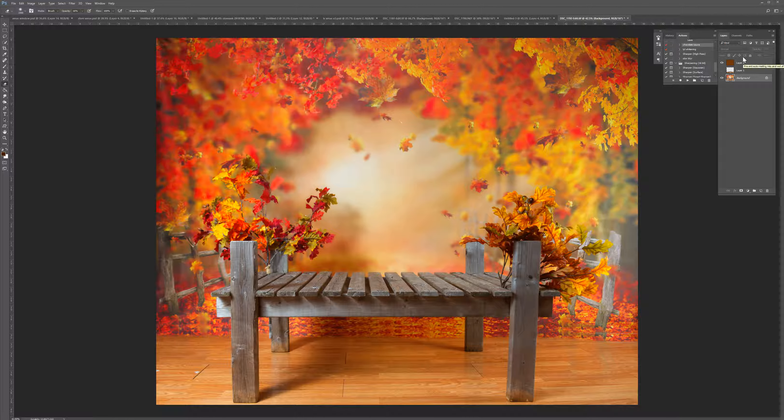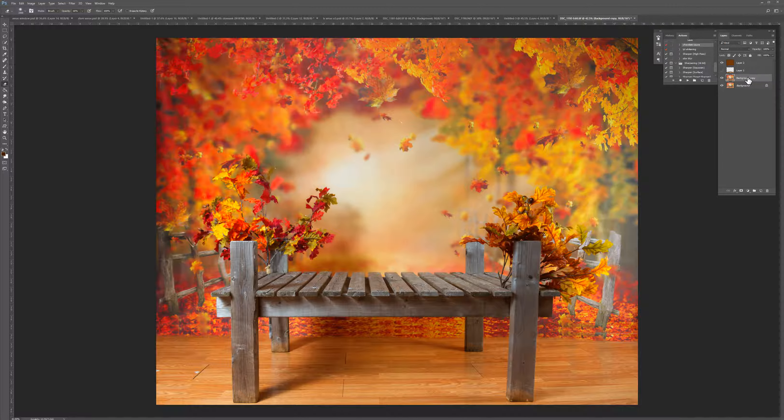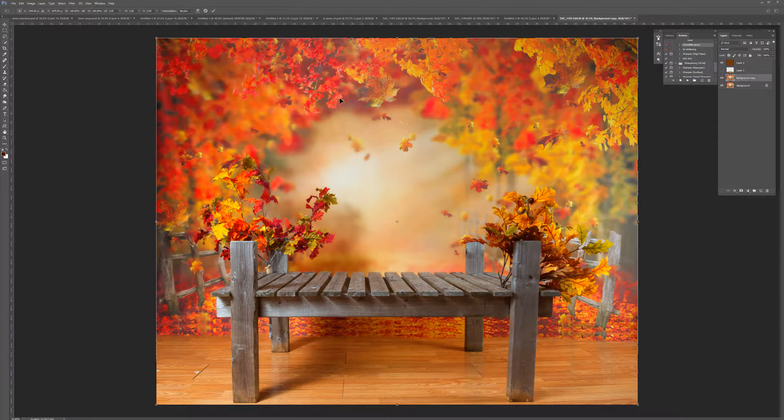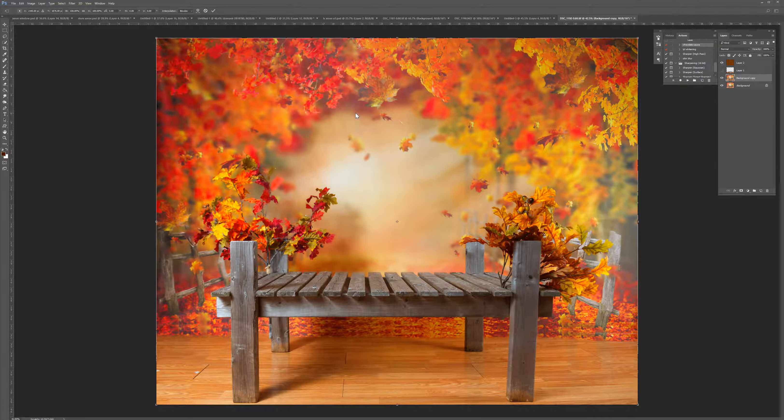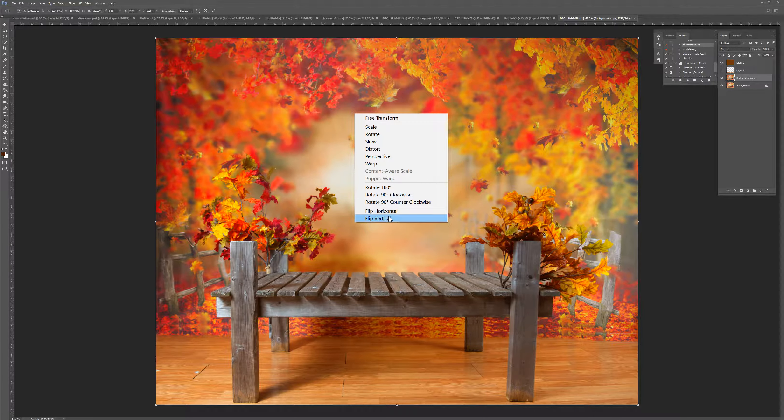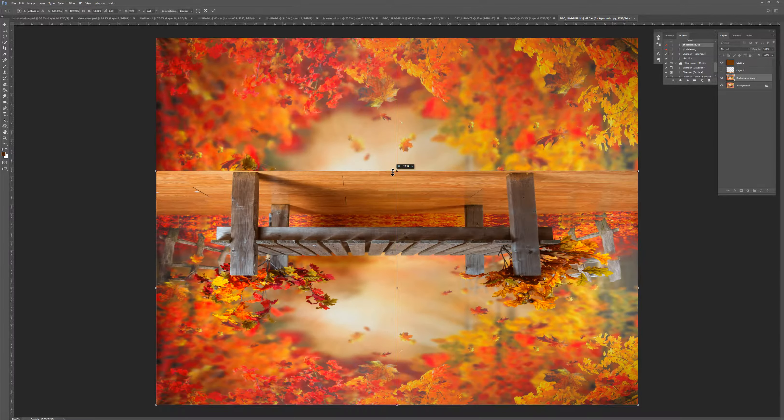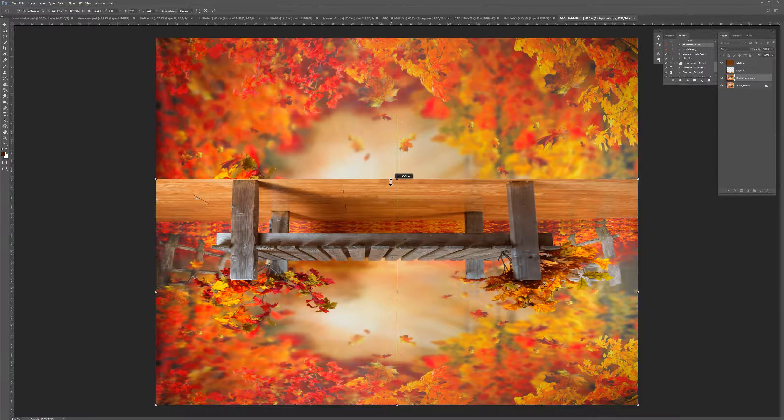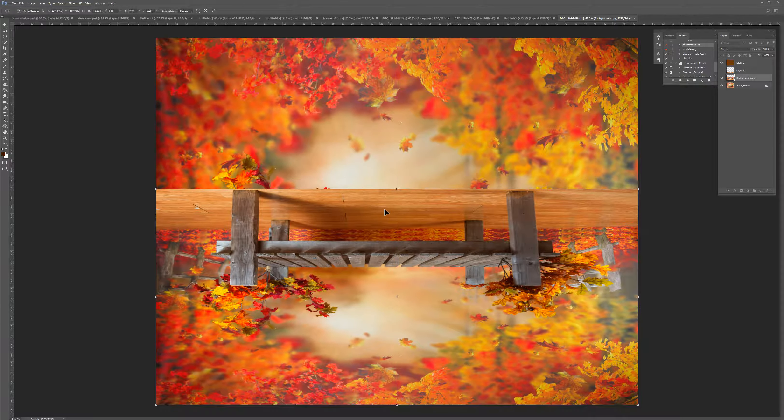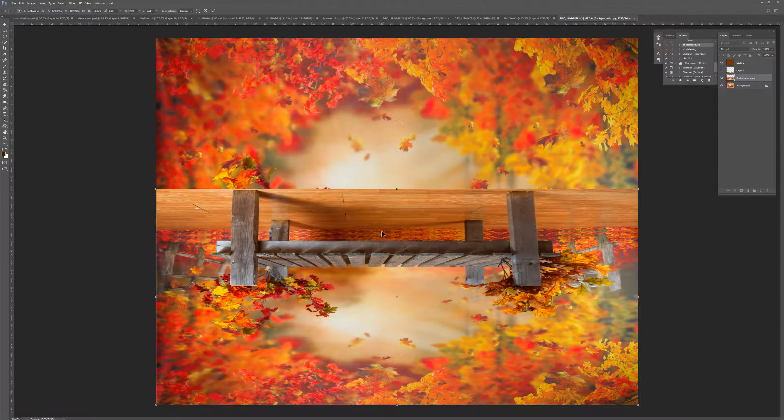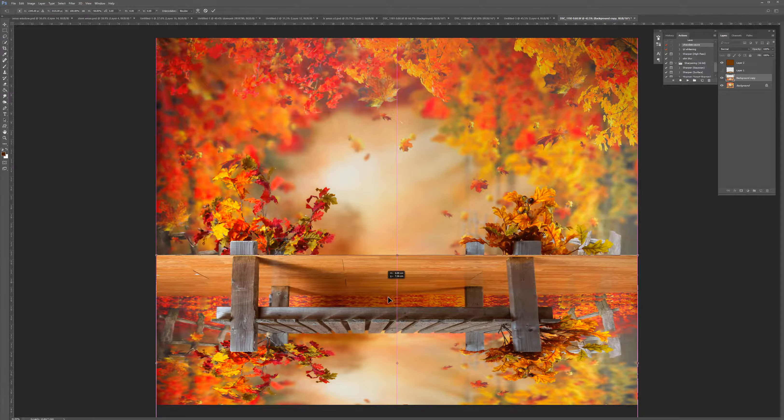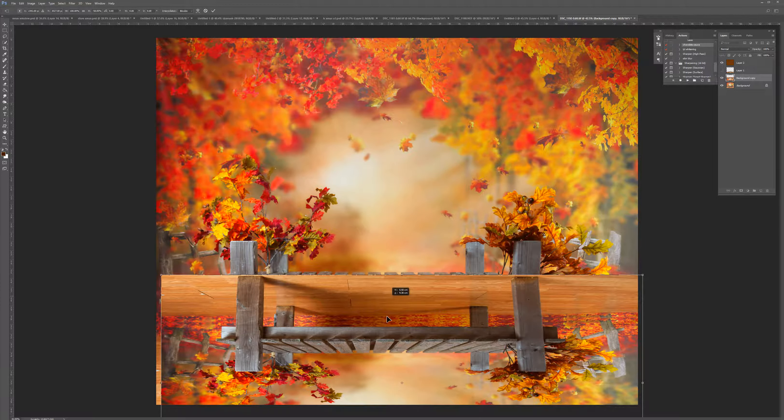To create the water, we have to duplicate that layer. I do that by hitting Ctrl+J. Then Ctrl+T is going to bring up the transform box. I'm going to hit flip vertical and give it a bit of a squish just so I don't have to lose all of the dock and whatever subject might be sitting on top of it.